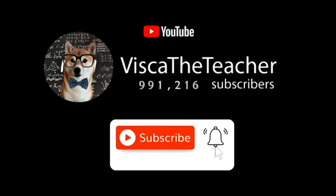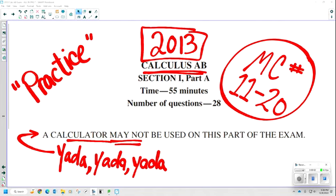Don't forget to subscribe and ring that bell. Hey, welcome back. We are going to continue the 2013 AP Calculus AB Practice Exam that College Board gave us. This is the second video, so we are going to do multiple choice questions 11 through 20 in Section 1, Part A. A calculator may not be used on this part of the exam. We're smart, we're cool, we don't need that calculator. Let's get going.